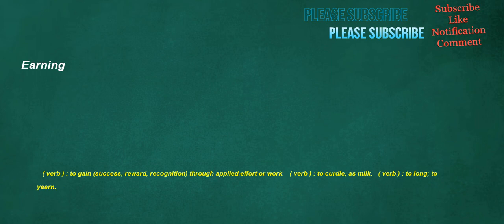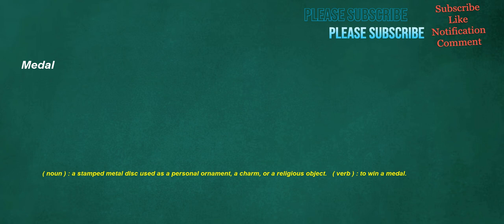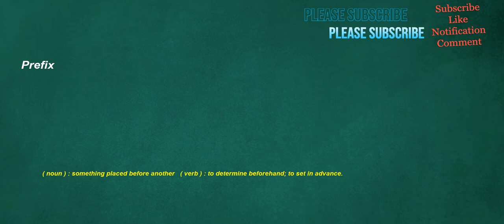Earning. Verb. To gain. Success. Reward. Recognition. Through applied effort or work. Verb. To curdle. As milk. Verb. To long. To yearn. Dryer. Noun. One who, or that which, dries. A desiccative. Metal. Noun. A stamp metal disc used as a personal ornament. A charm. Or a religious object. Verb. To win a medal. Prefix. Noun. Something placed before another. Verb. To determine beforehand. To set in advance.